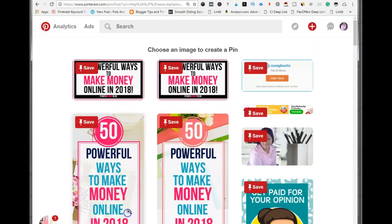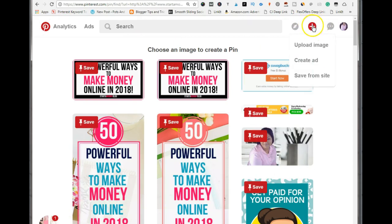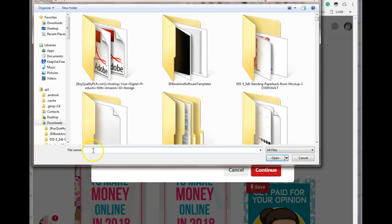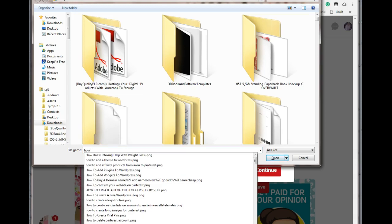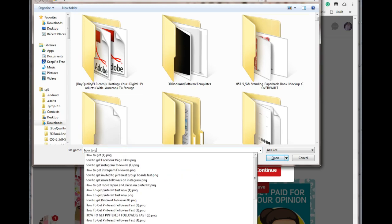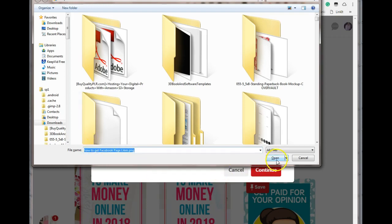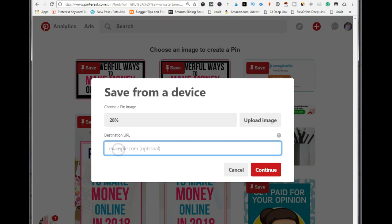Now the next method is to hover over that little icon and select 'upload an image'. Click on upload image, and this is where you can find the images from your computer. So this is an image that I just created.